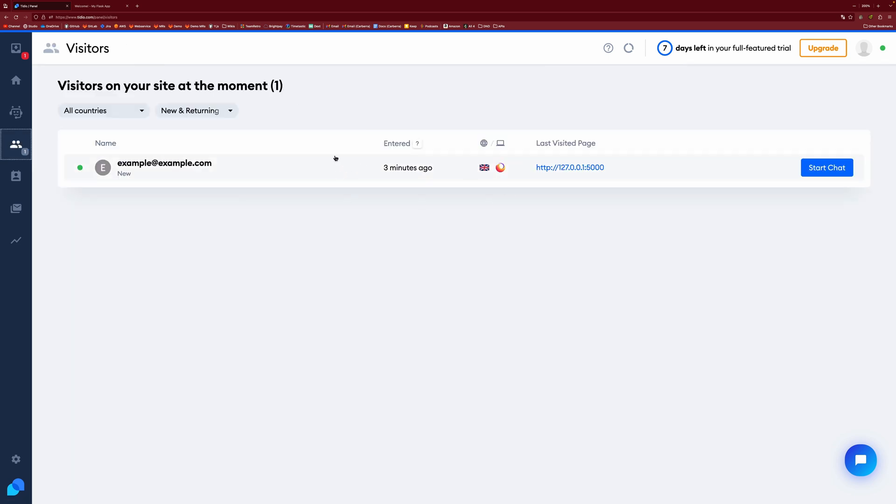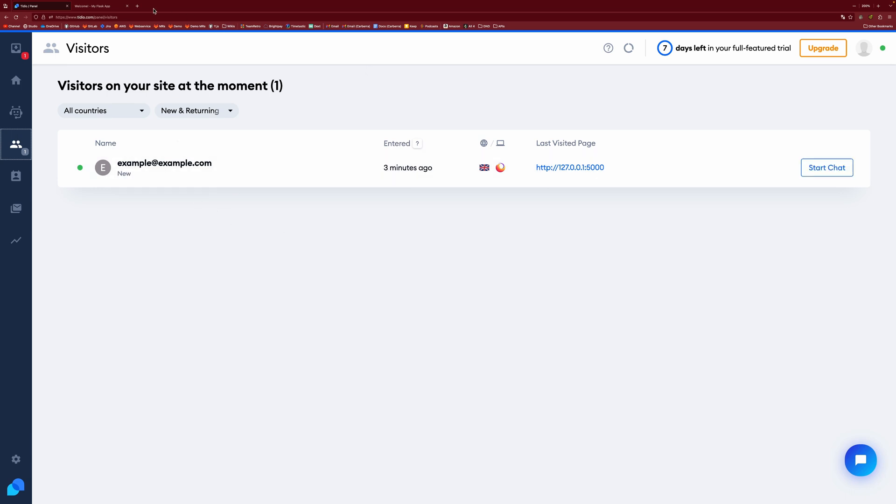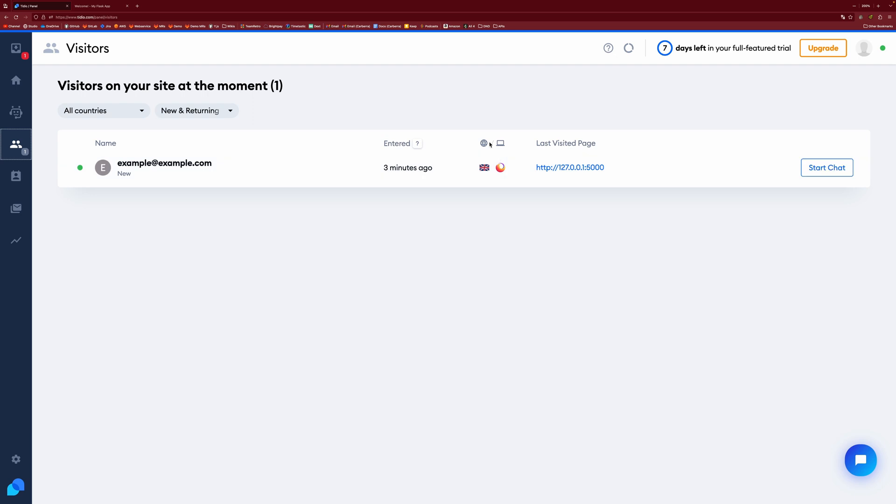You have your visitors. So this is where you can get an idea of the visitors on your website. So you can see that I'm currently visiting my own website because I'm on it. And you get the page that they're on currently. You get the browser, you get the nationality, et cetera. And you can start a chat with them from here if you want.